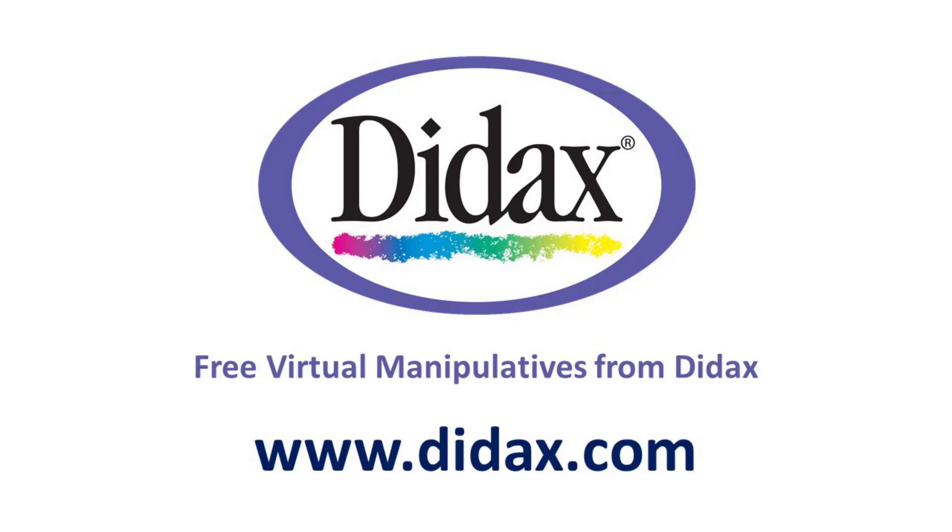Thanks for watching, and remember that you can access all our free virtual manipulatives on our website, www.didax.com.